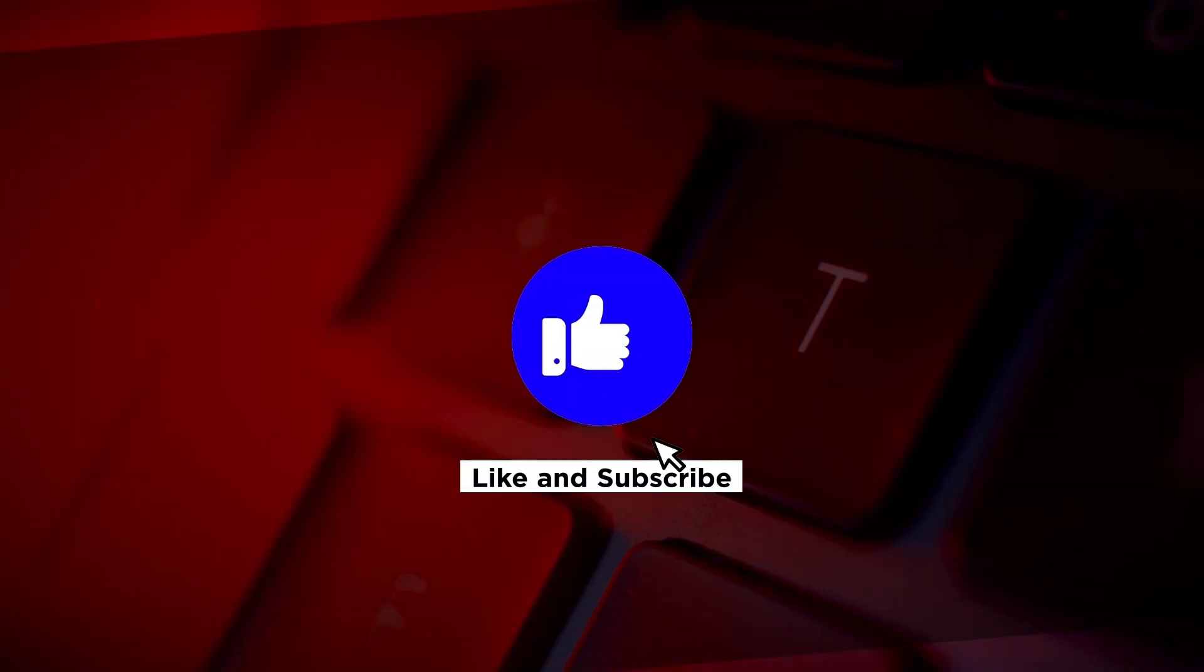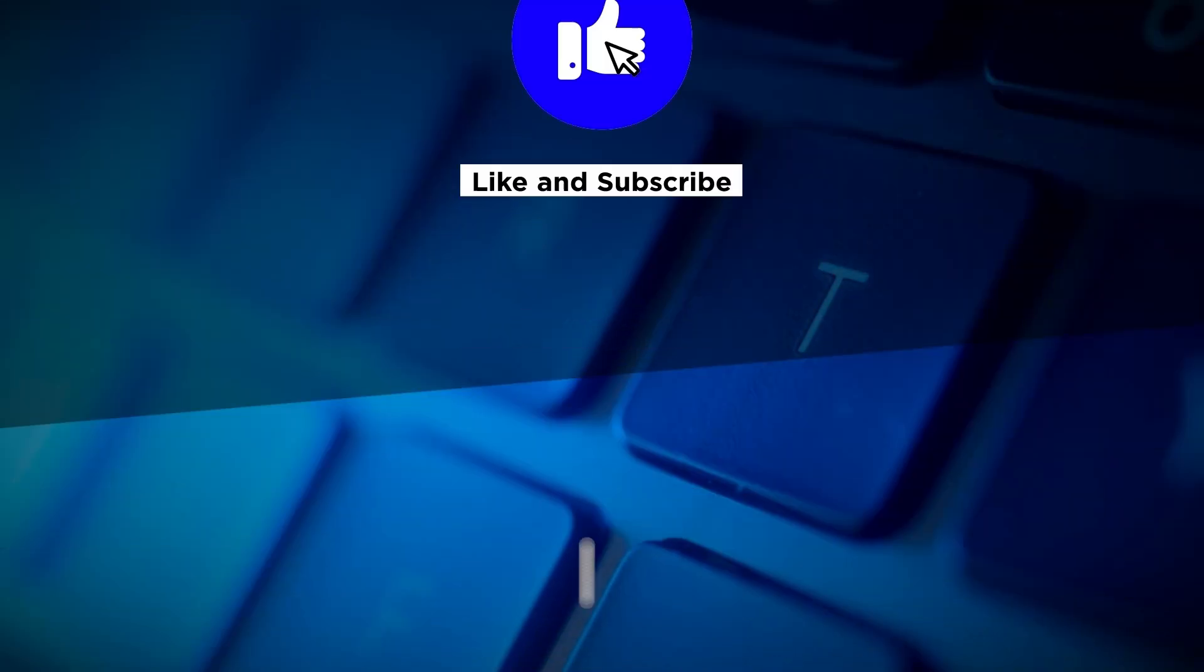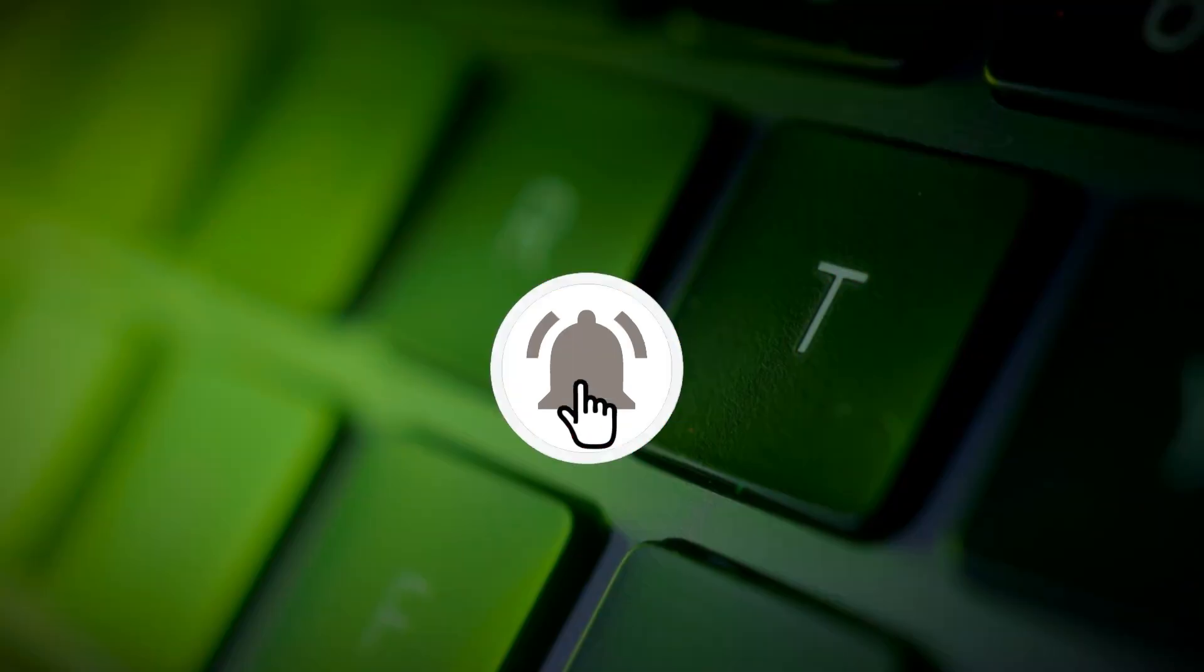If you found this video helpful, please click the Like button and subscribe to our channel for even more helpful tutorials.